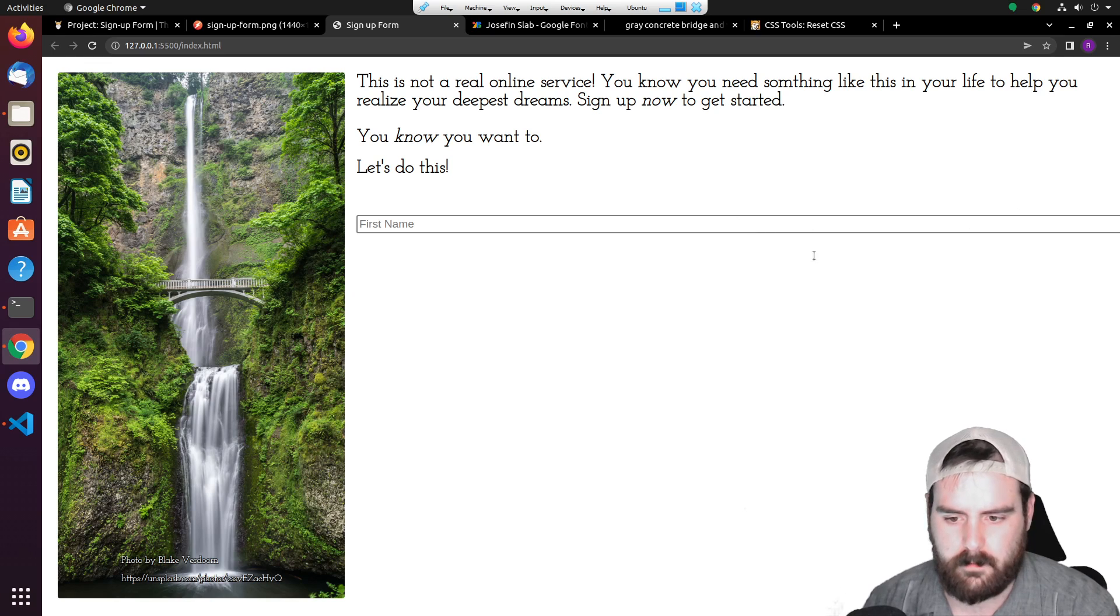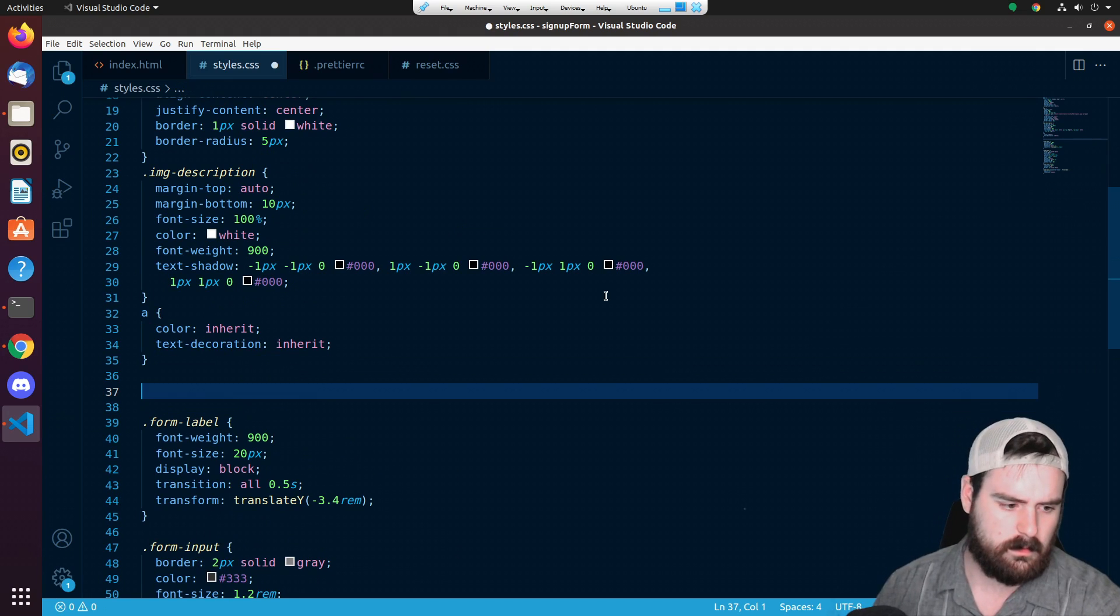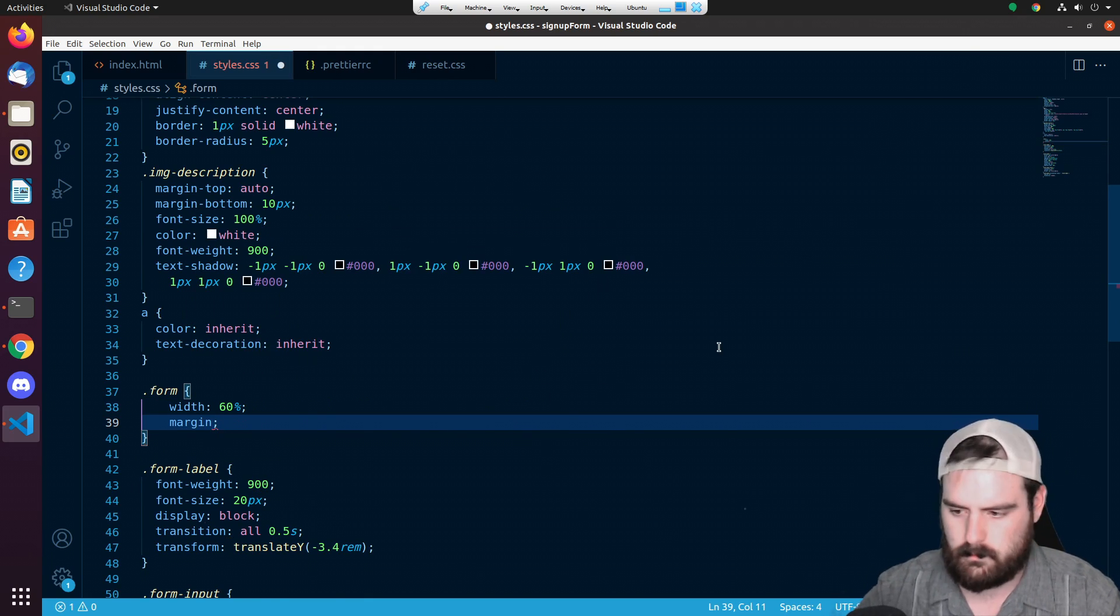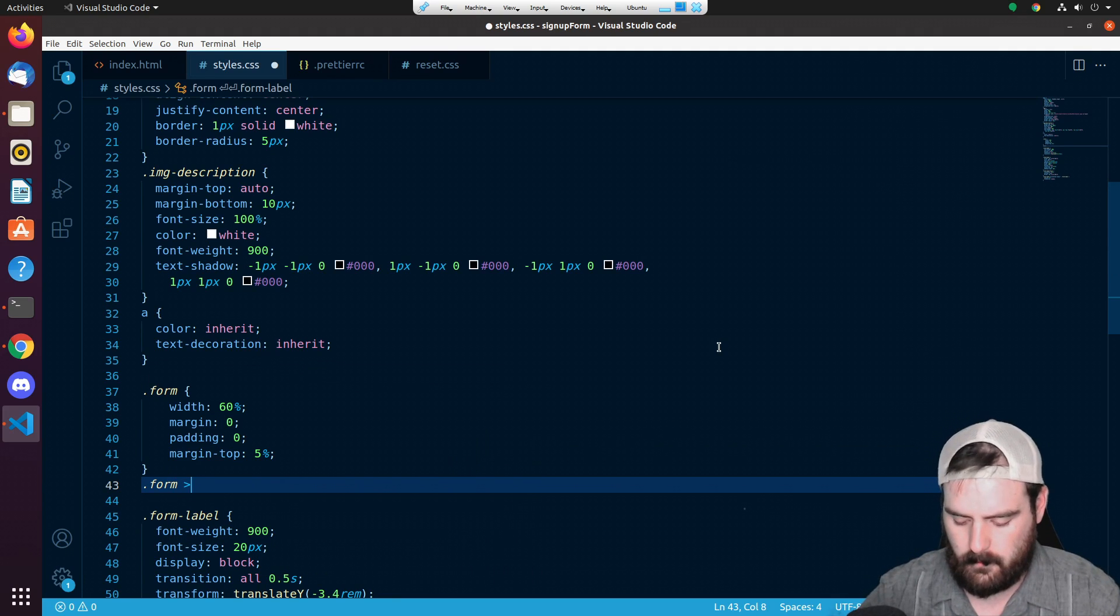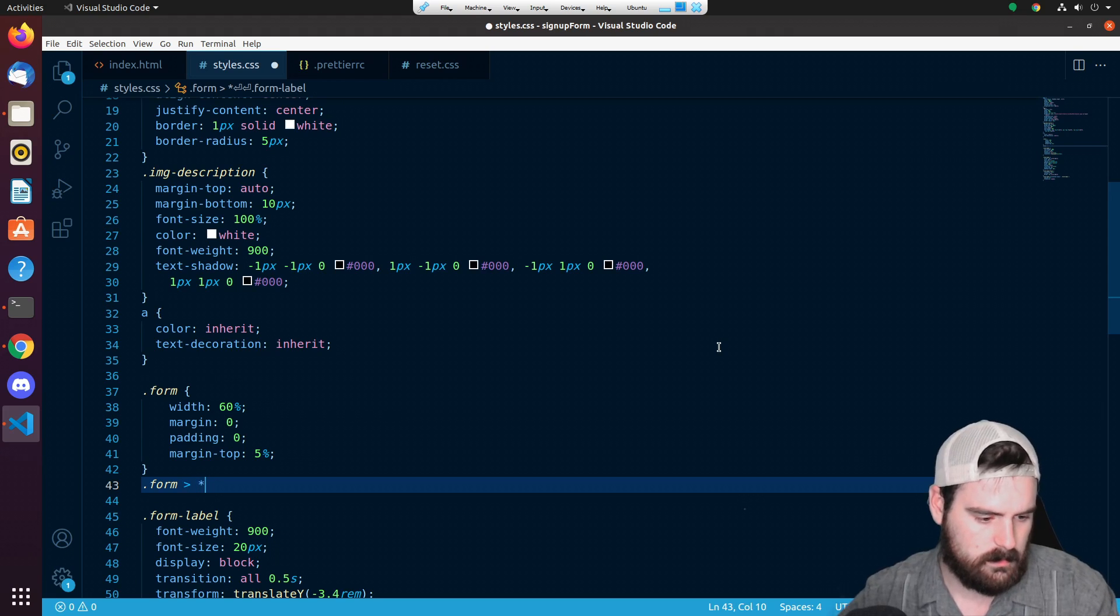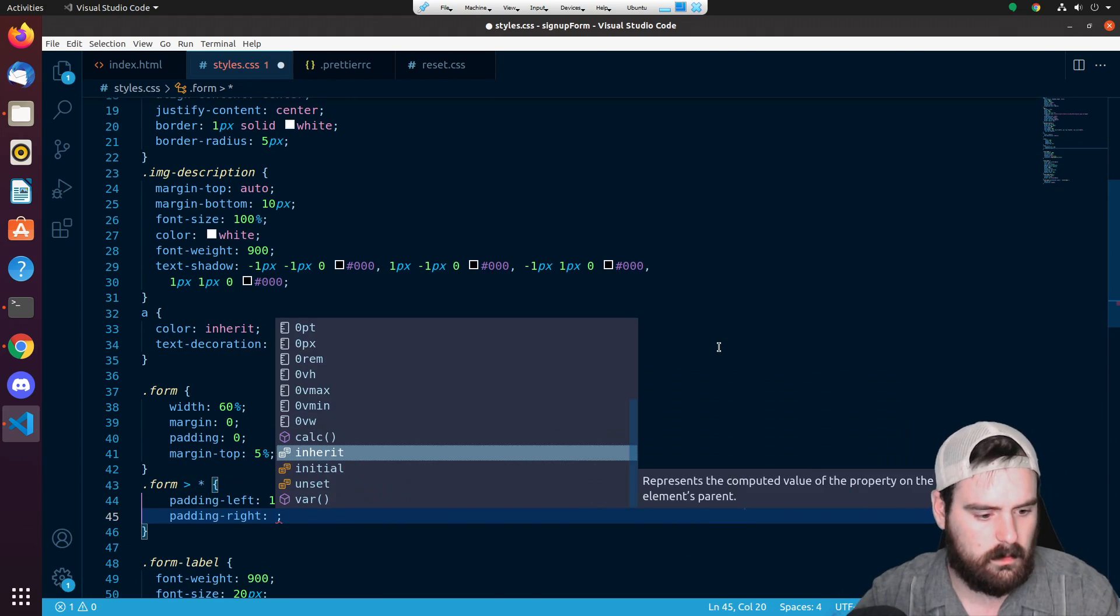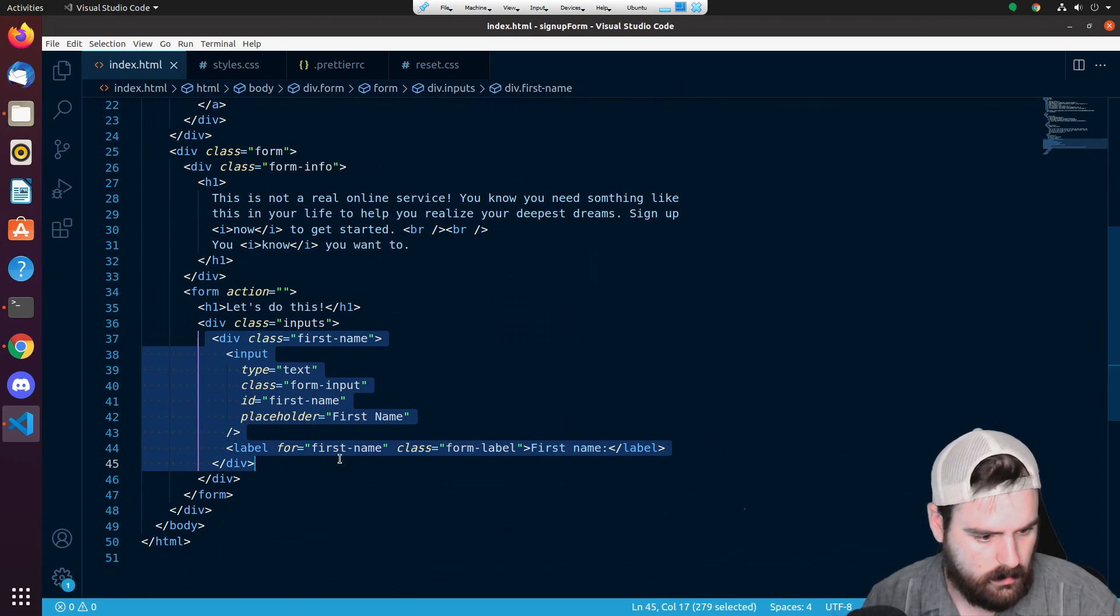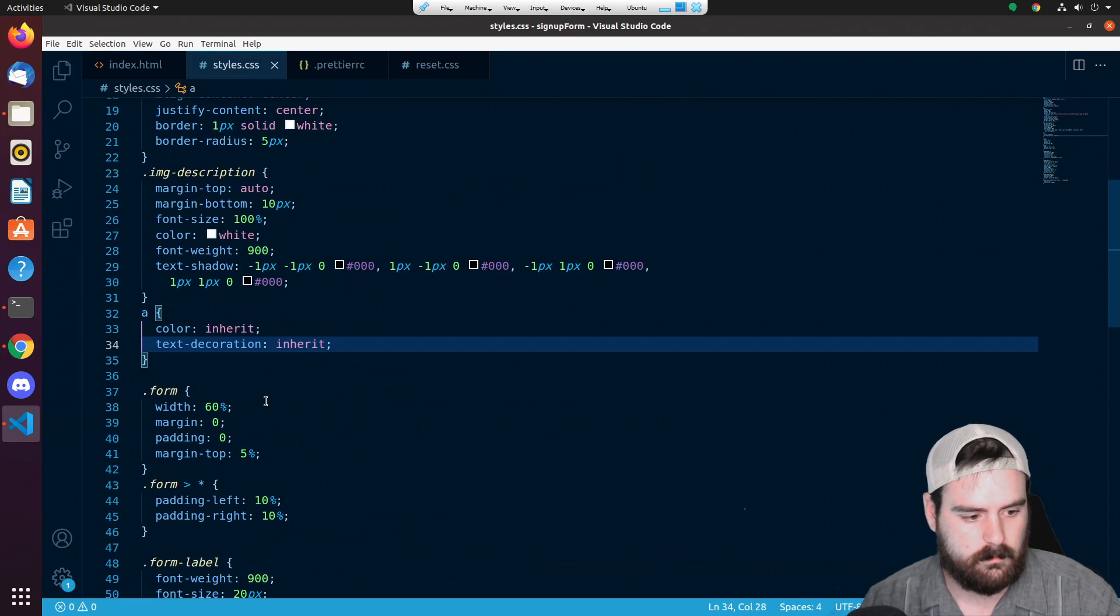We need to set some more styling so that this form input isn't taking up this much width. So let's go above form label right here and let's start editing like our form div as well as our form info. Let's also grab all of the children of form - to do that by doing this greater than sign and then an asterisk or star.